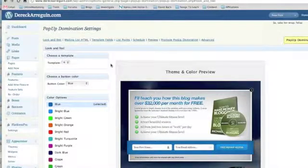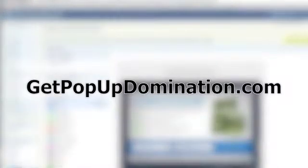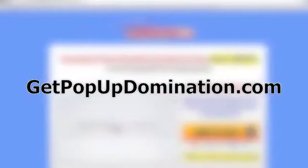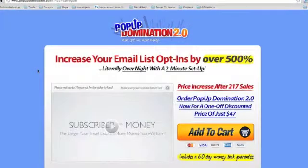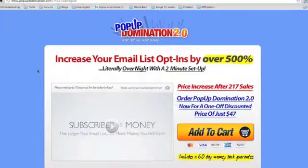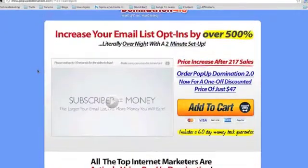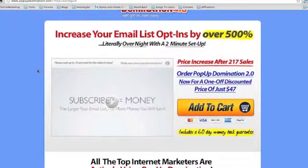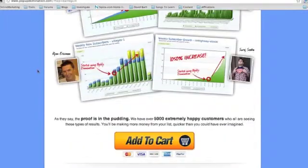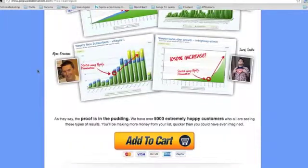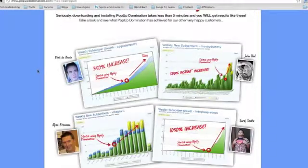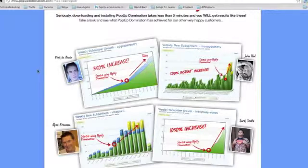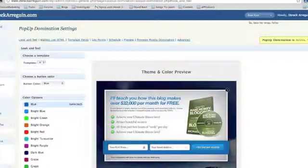If you go to getpopupdomination.com, you can actually come here and get your own pop-up dominator which is that light box that I just showed you. And it's really cool for $47, I'm going to show you exactly what it allows you to do and show you how easy it is to increase your opt-in rates and also put a real slick professional look to your site.